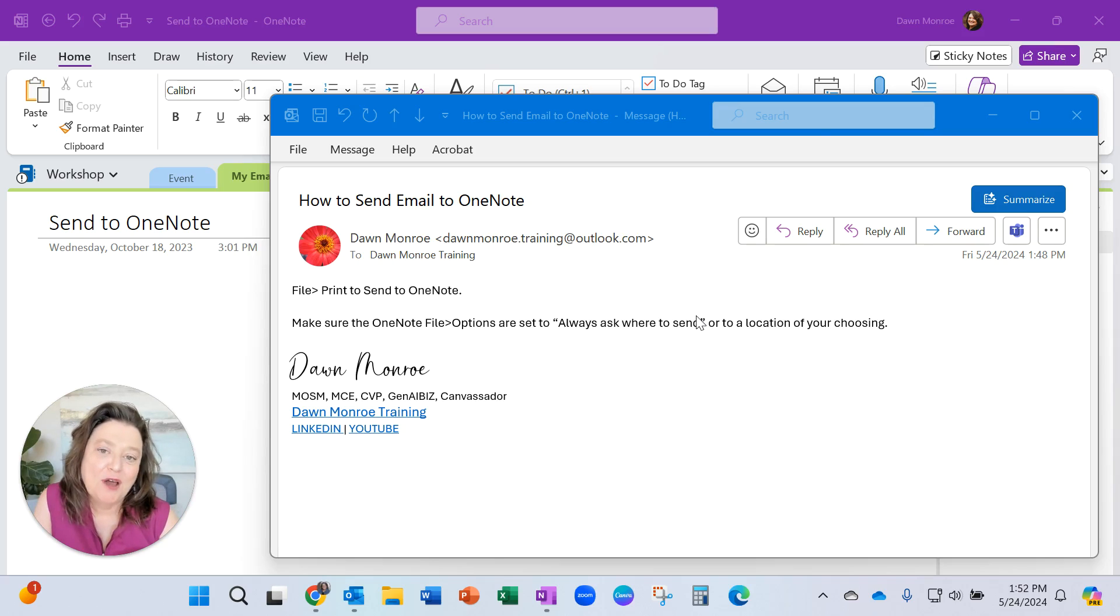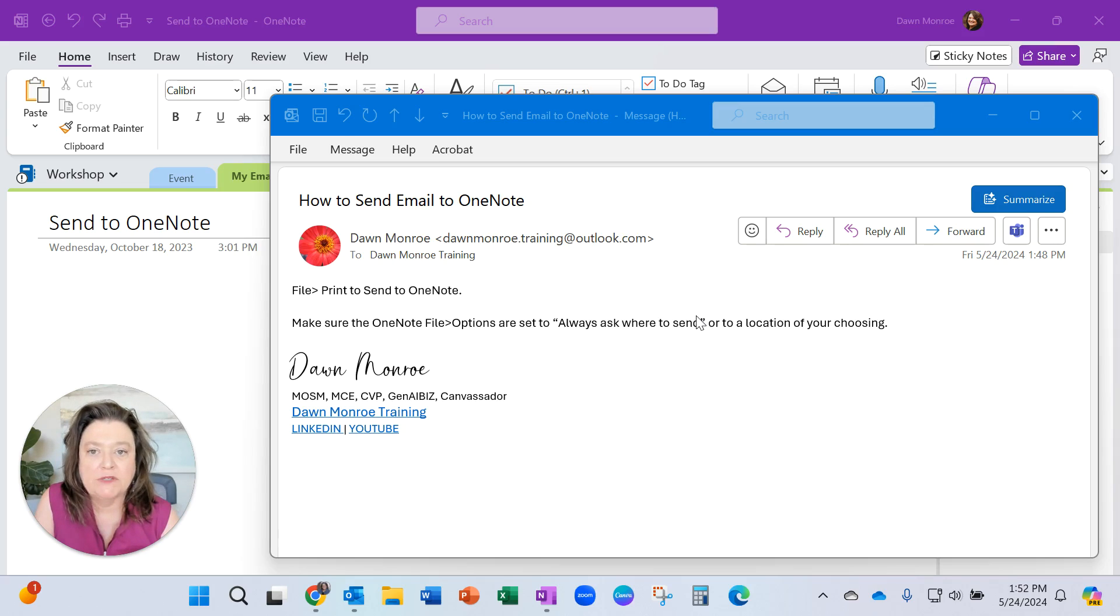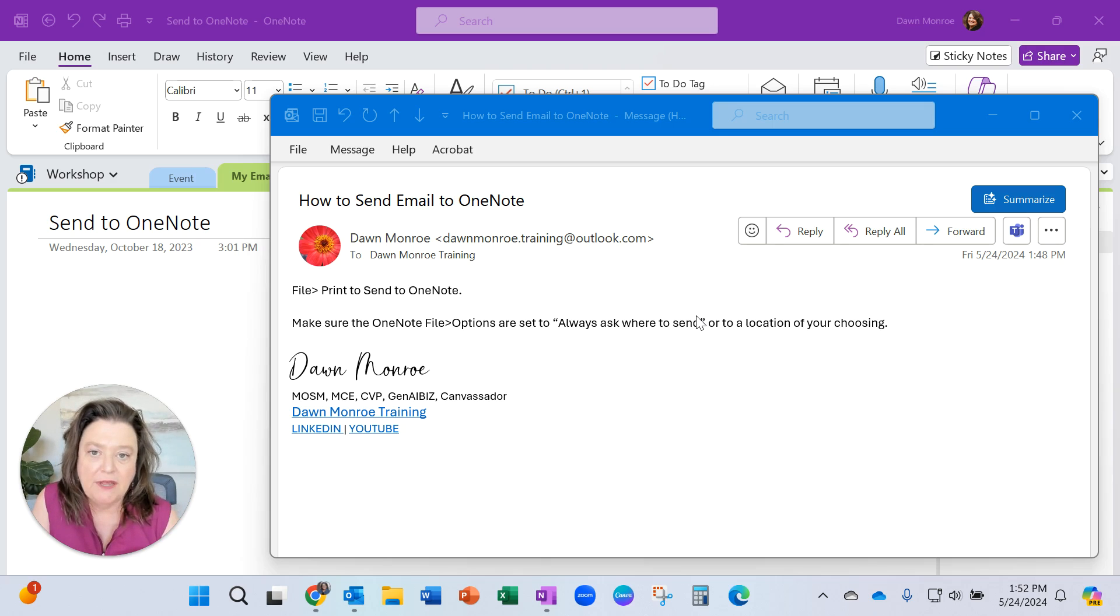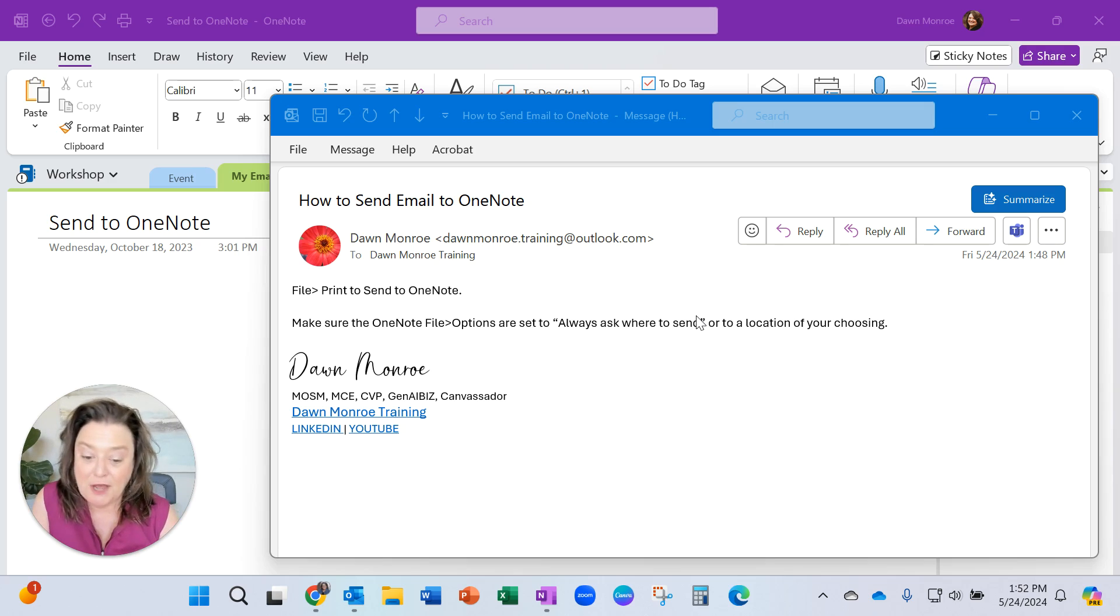Hi, this is Dawn Monroe. I was at a conference recently and had a question about every time she sends a print of an email to OneNote, it goes to a default wrong OneNote section and page.